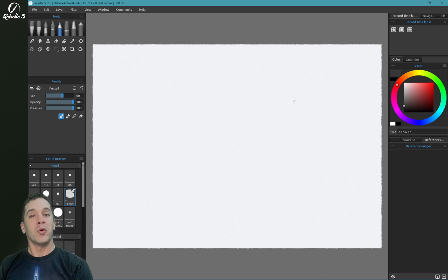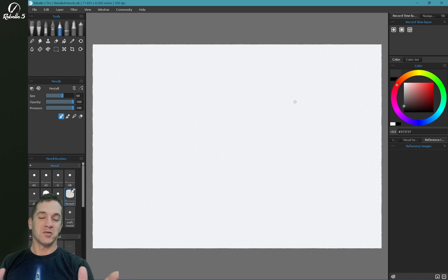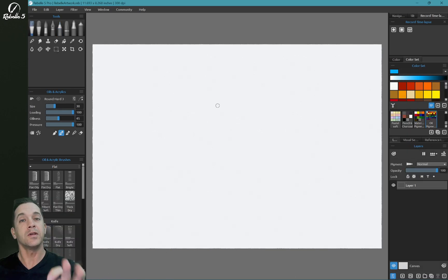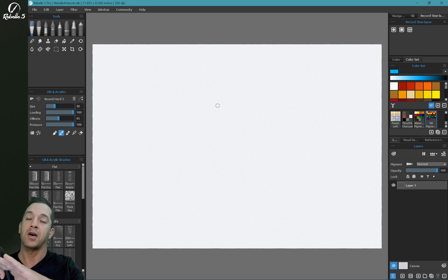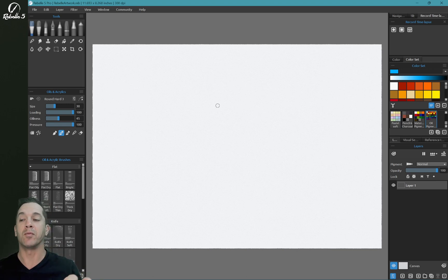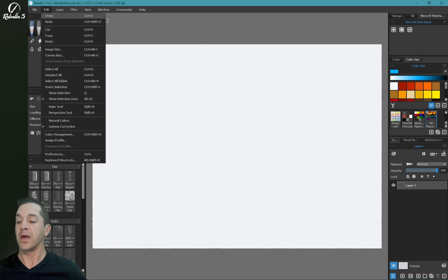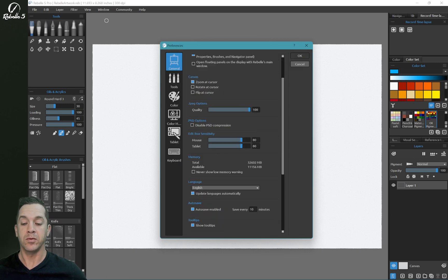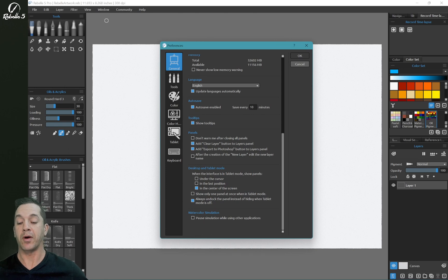With Rebelle 4.1 and later, they now support simultaneous pen and touch, which is awesome. So let's take a look at what are the differences between desktop mode and tablet mode inside of Rebelle 5. We're going to go to Edit, Preferences, and if we scroll down in general, we're going to see the desktop and tablet mode preferences.